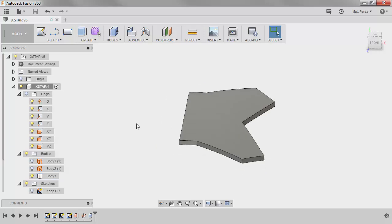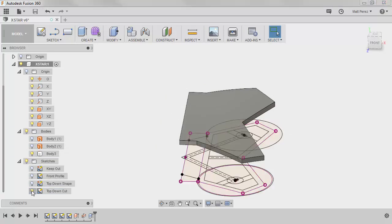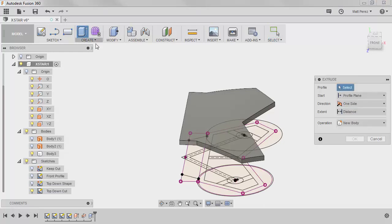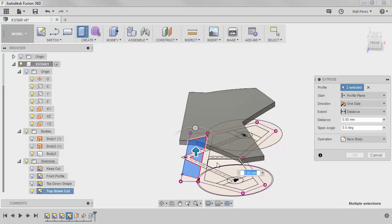So now that we have the basic shape, we want to use our top-down cut, and we want to remove some material. So again, we're going to do an extrude, and this time we need to select the areas that we want to remove. So we're going to go through, we're going to select all the areas that we want to get rid of.